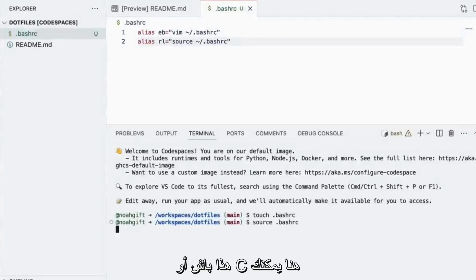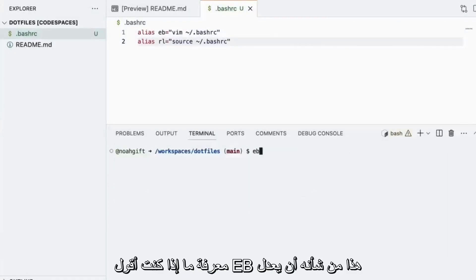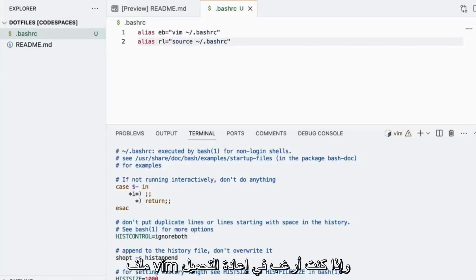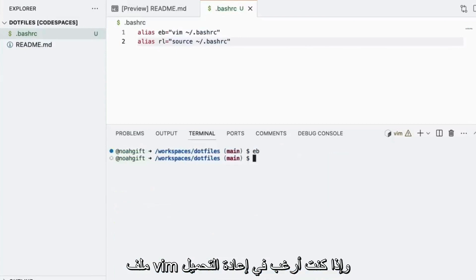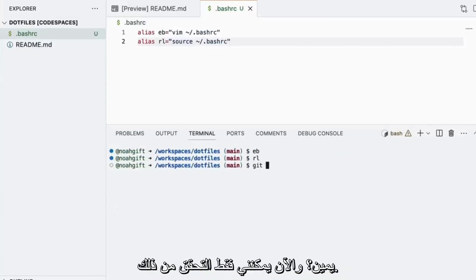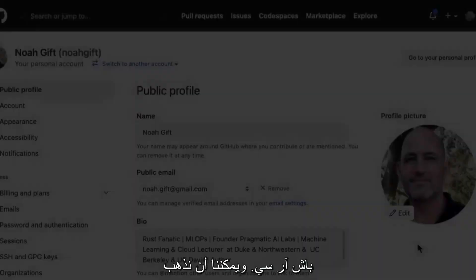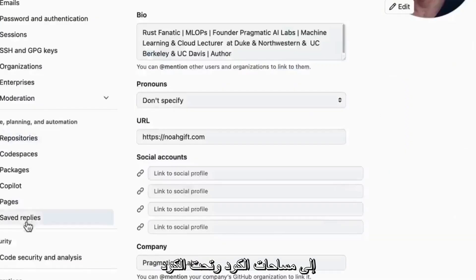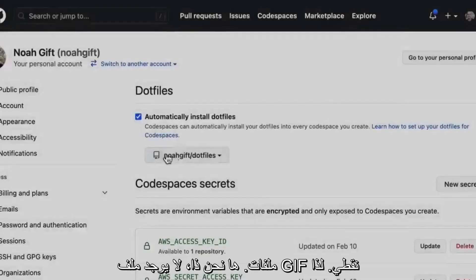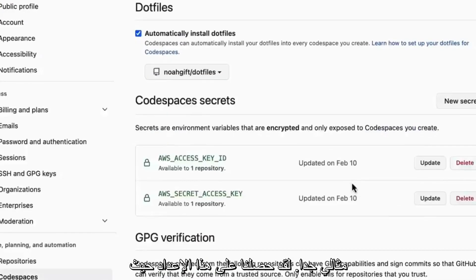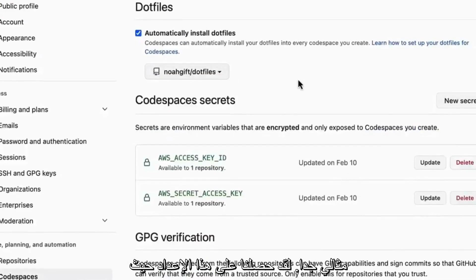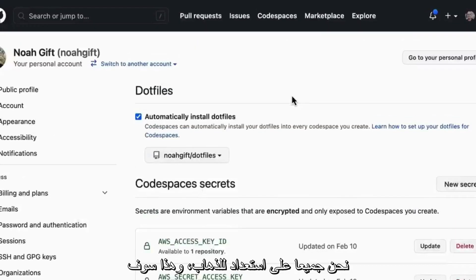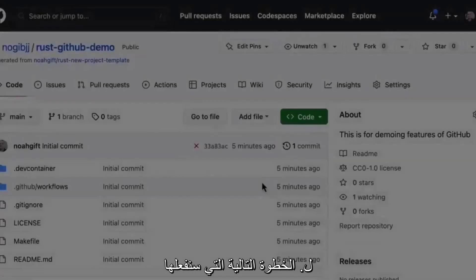So if I source this bashrc here, you can see if I say eb, this would edit up the vim file and if I want to reload it, I could just see this and reload it. So now I can just check this in, just git add dot bashrc and we can go over to Codespaces and under Codespaces, look automatically install dotfiles. There we go, no git dotfile. So perfect. We've got this set up where we're all ready to go and that'll install it inside of any repo that I need to.